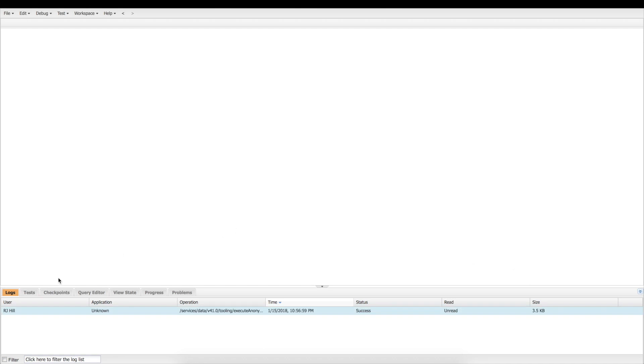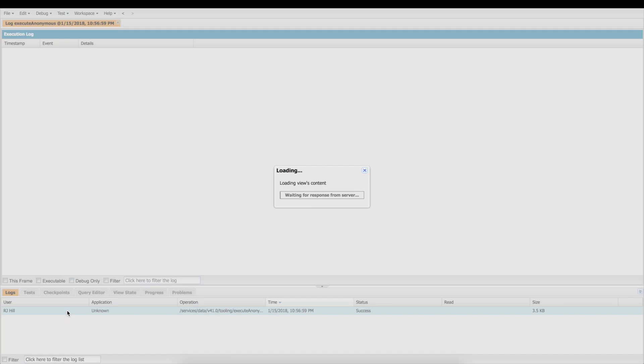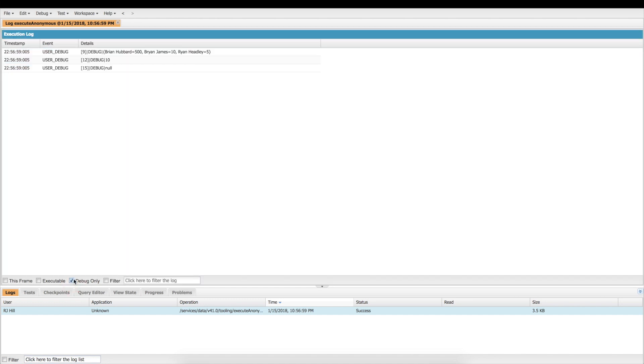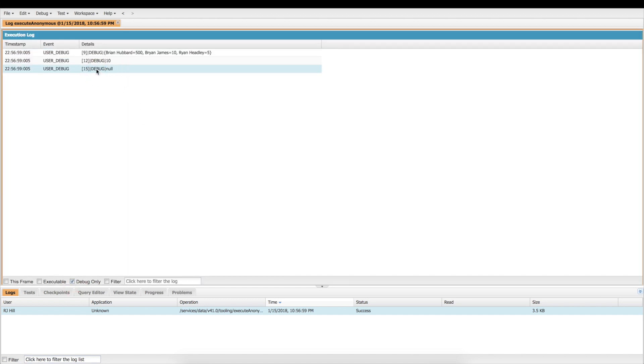And get our debug on. And now if you notice, we've got a null here at the bottom for Don Johnson.